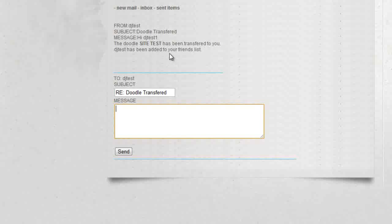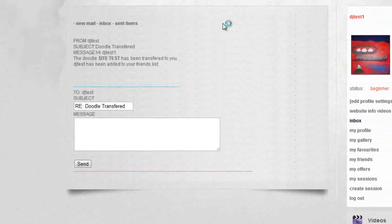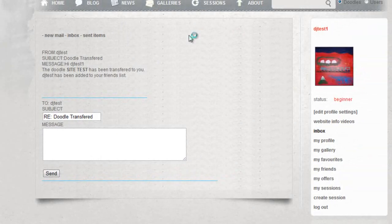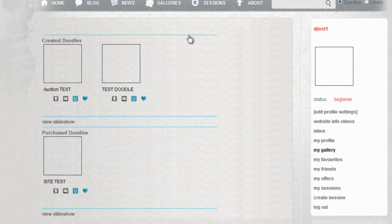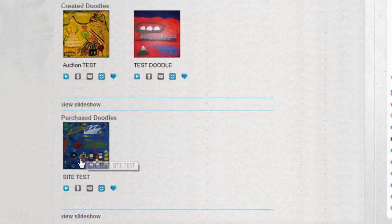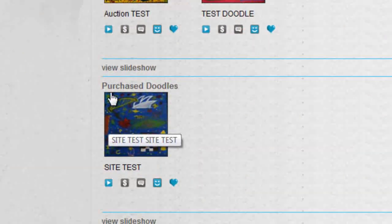You'll find that the Doodle Jam has been transferred to your gallery. If I click on my gallery here, you'll find the image of the transferred Doodle under 'My Purchased Doodles.'